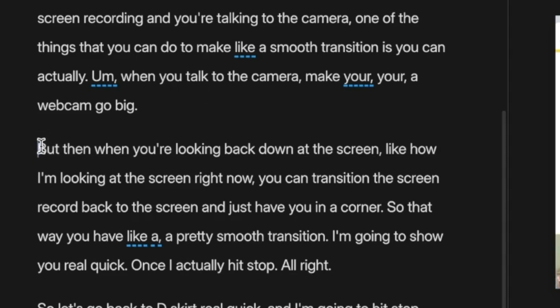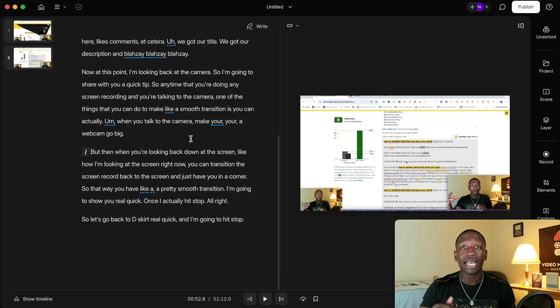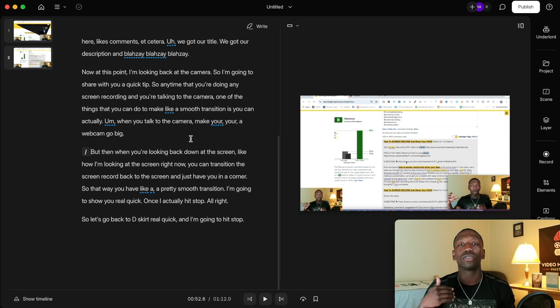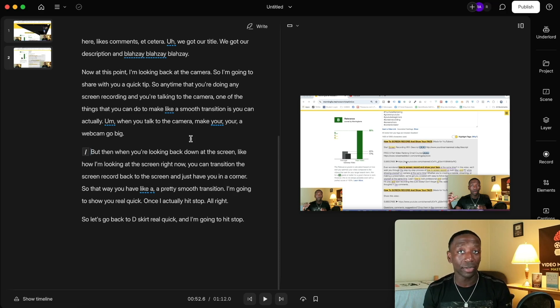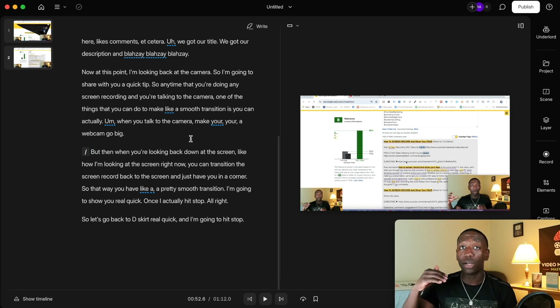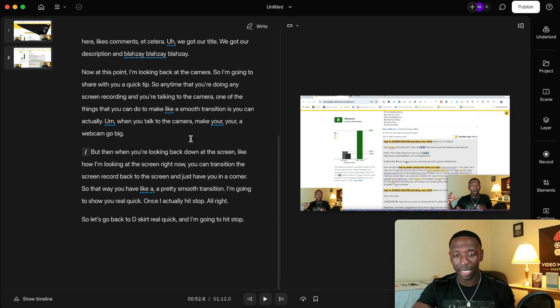I'm going to put a slash in front of that, which is going to create a scene. That scene is going to be a separator — separating the webcam screen from the part where I go big.